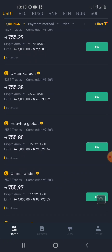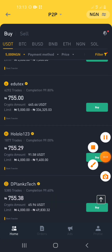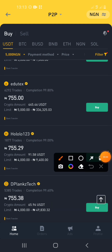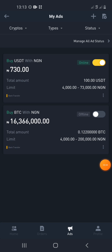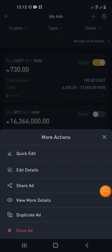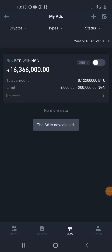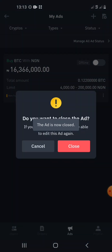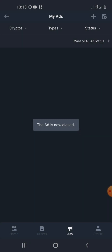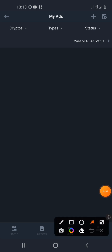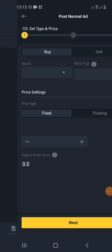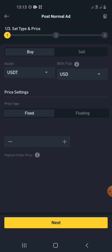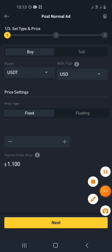Once your trade count has reached 30, come to this place labelled 'Ads' and click on it. When you click on Ads, these are the other adverts I've created — I'm going to close them. Once you are new, your Ads section will be empty. To create an advert, click on the plus sign. When you click on the plus sign, you determine what you want to do — buy or sell.